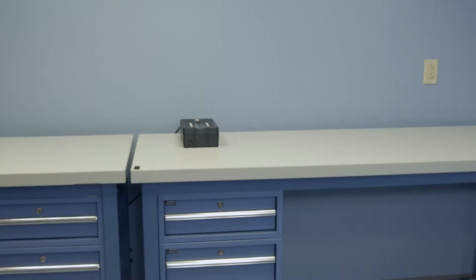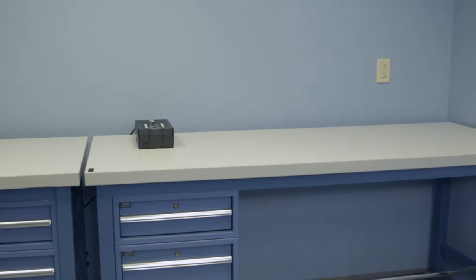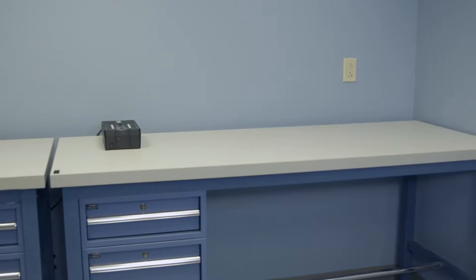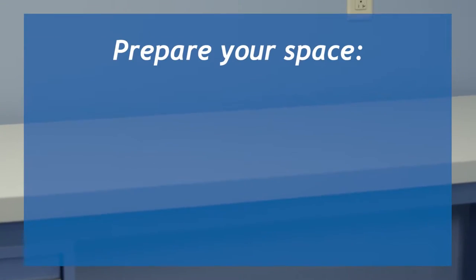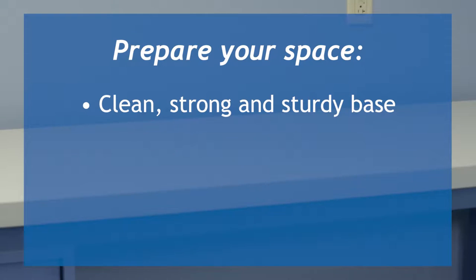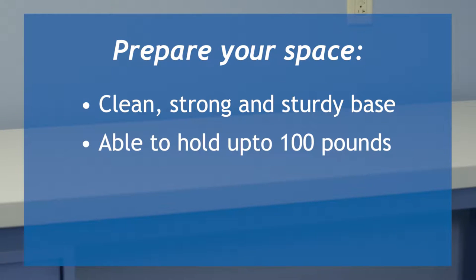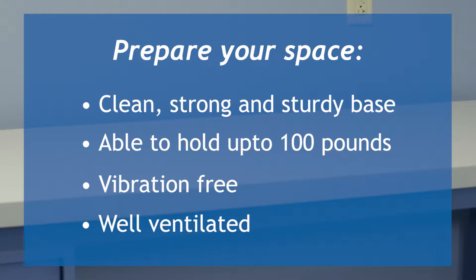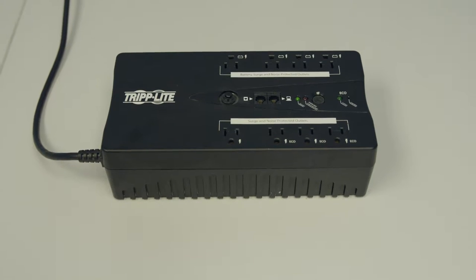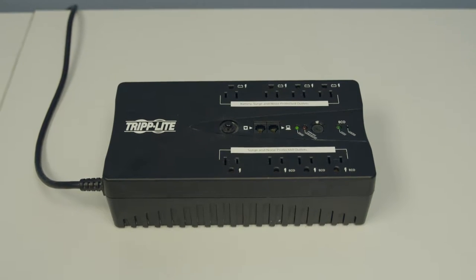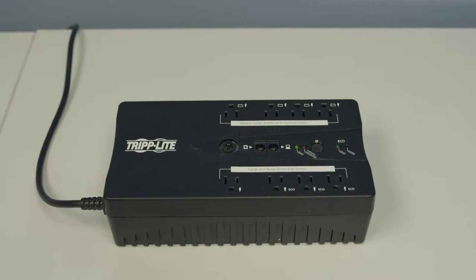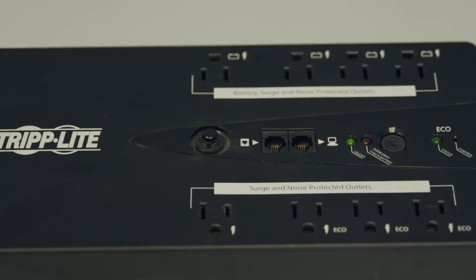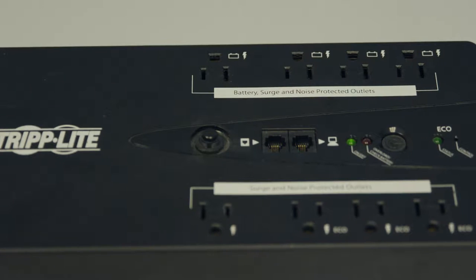The first thing to prepare will be the space where the 8100 will be used. The instrument will require a clean, strong, and sturdy base able to hold up to 100 pounds. You will want the instrument to be used in an area that is free of vibration and dramatic shifts. It is also important to use a well-ventilated area, especially if volatile chemicals or solvents will be used. It is recommended that you use a stable power supply with surge protection and battery backup as well.